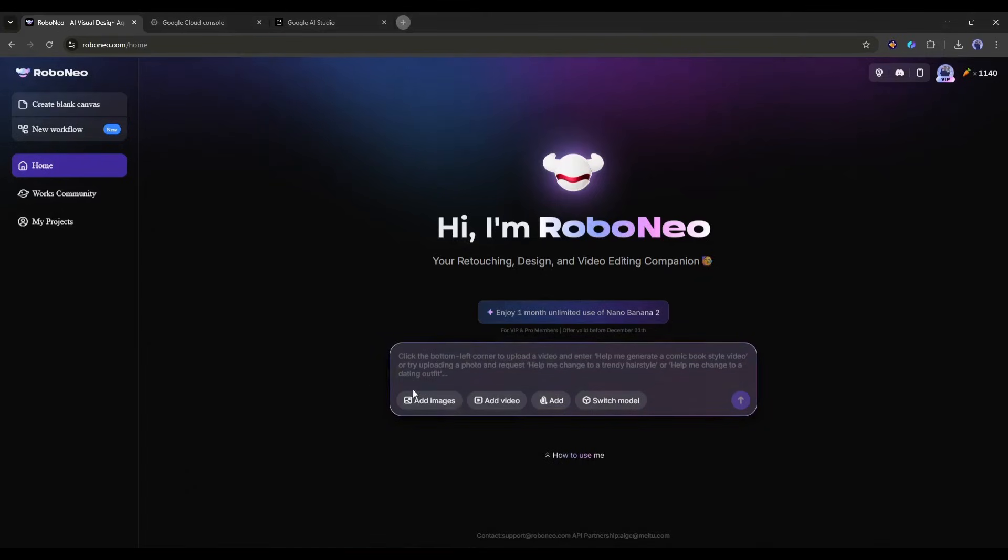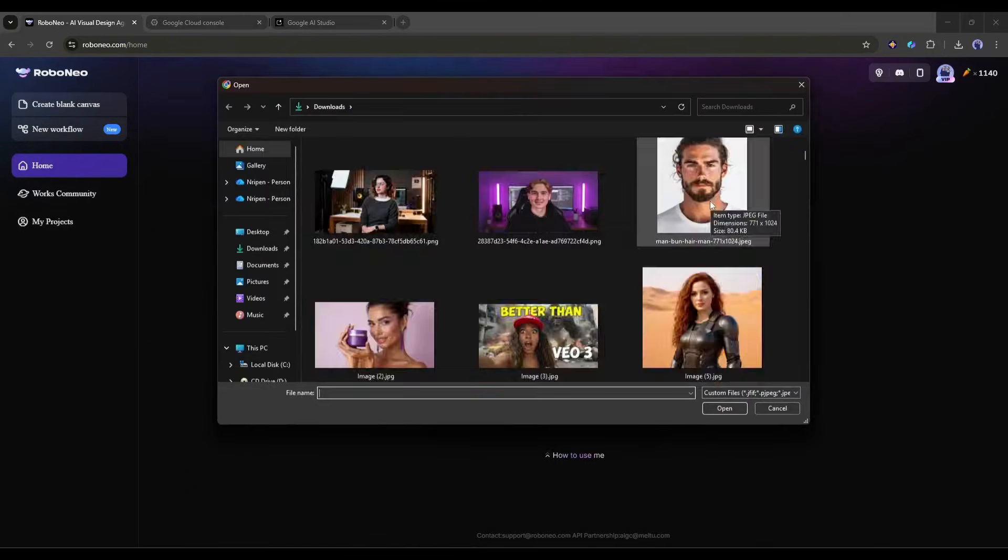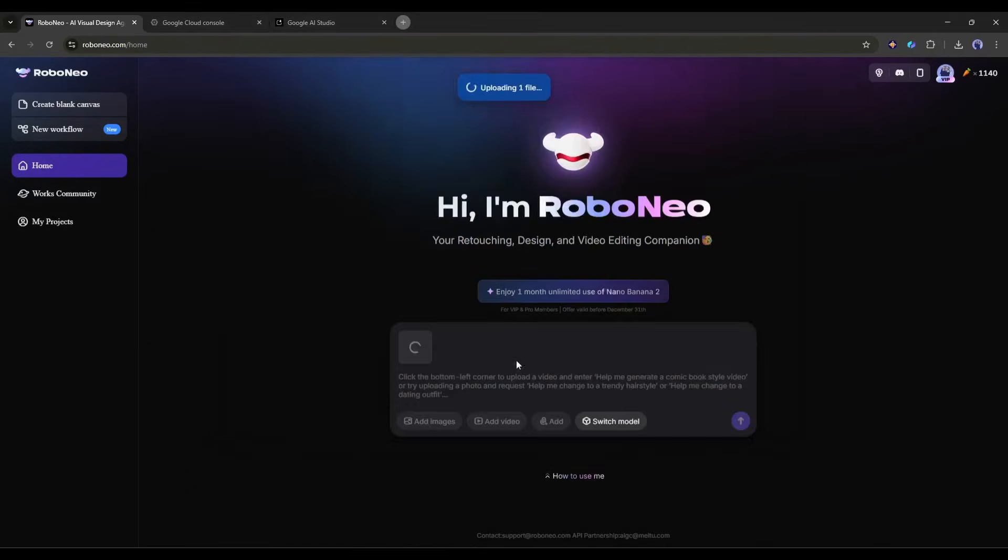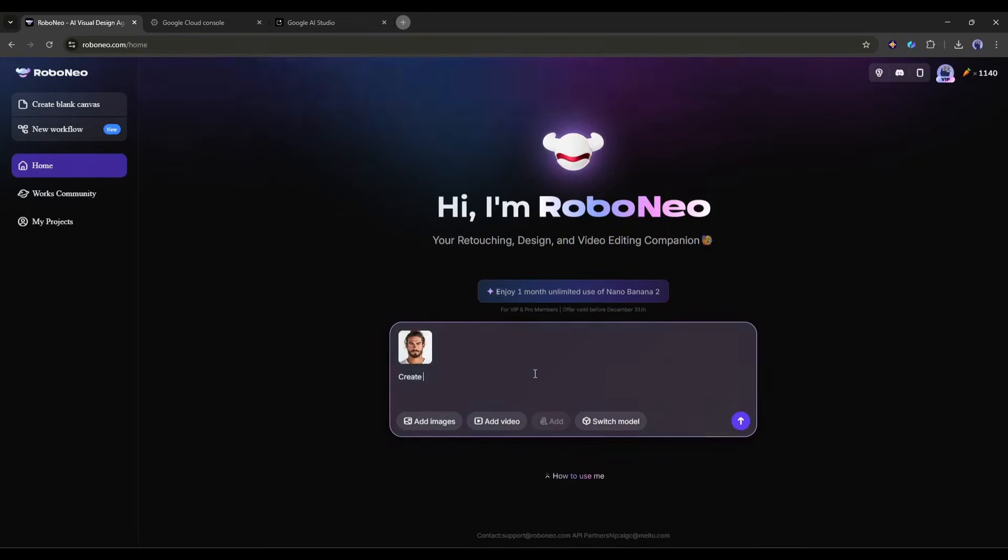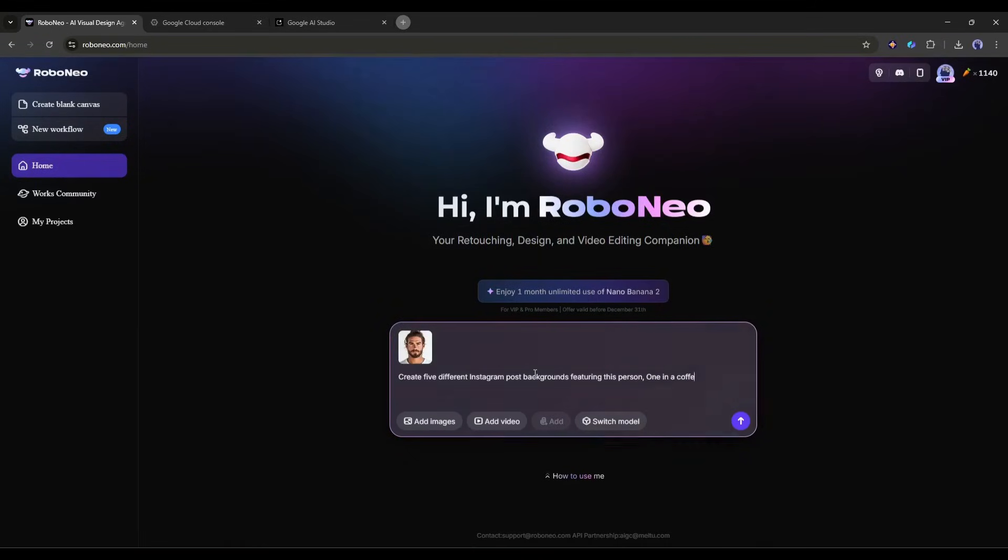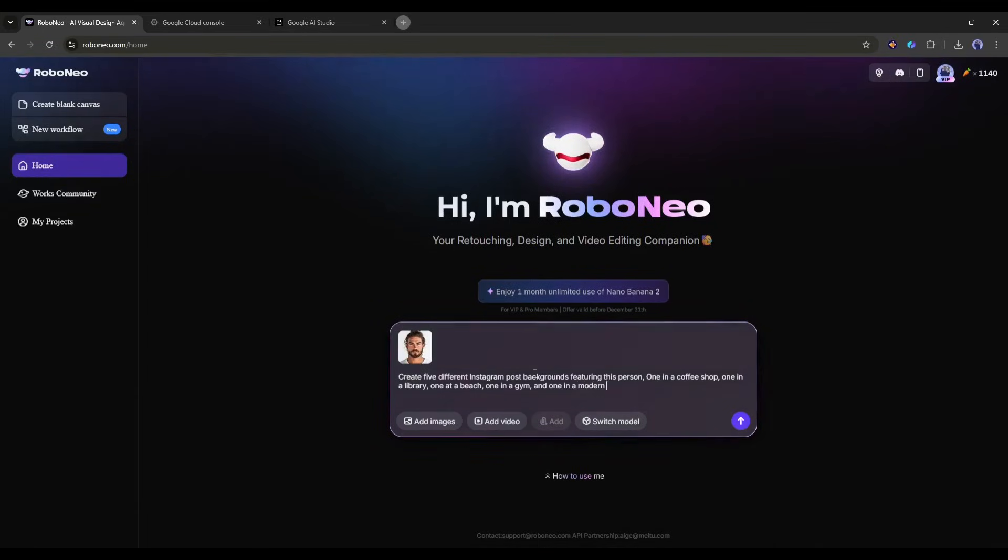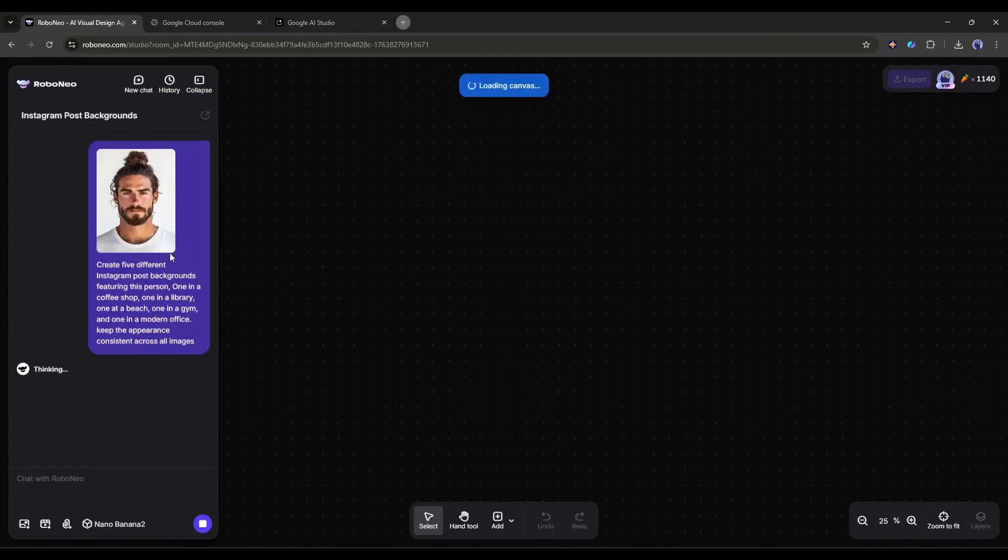Here's my workflow. I upload a photo of myself or my brand mascot, then I say, create five different Instagram post backgrounds featuring this person. One in a coffee shop, one in a library, one at a beach, one in a gym, and one in a modern office. Keep the person's appearance consistent across all images.